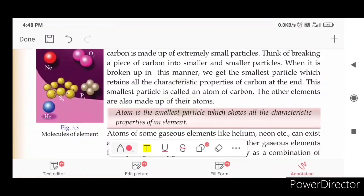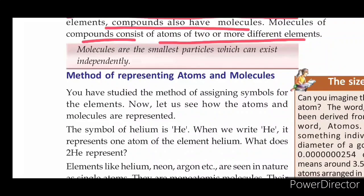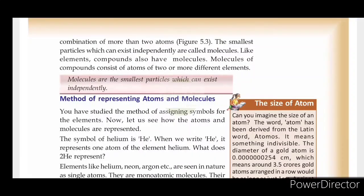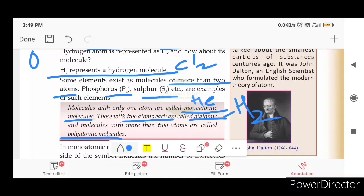An atom is the smallest particle which shows all the characteristic properties of an element. Molecules are the smallest particles which can exist independently. Molecules with only one atom are monoatomic. Diatomic molecules are those with two atoms. Molecules with more than two atoms are polyatomic molecules.